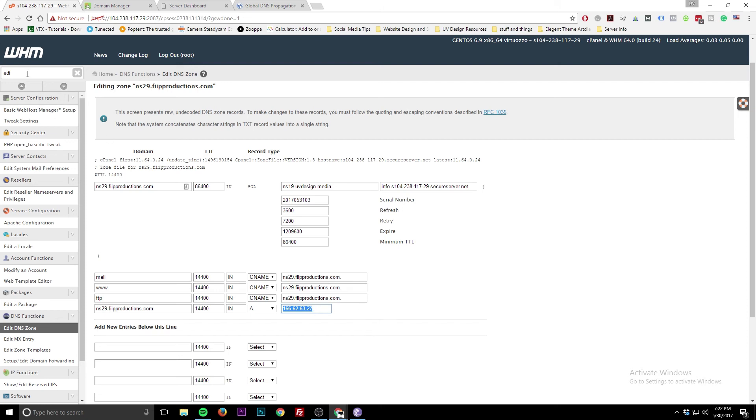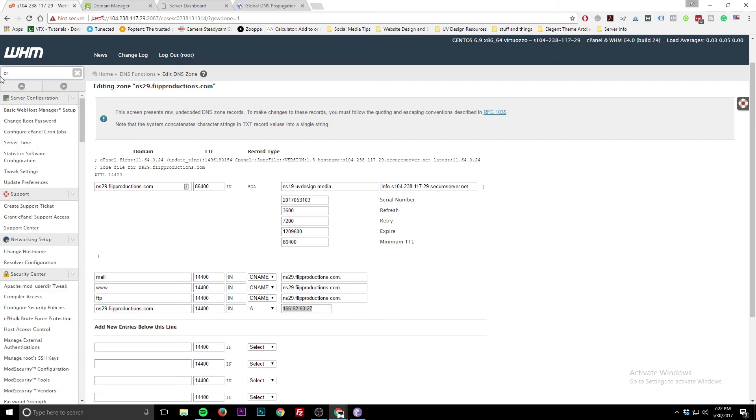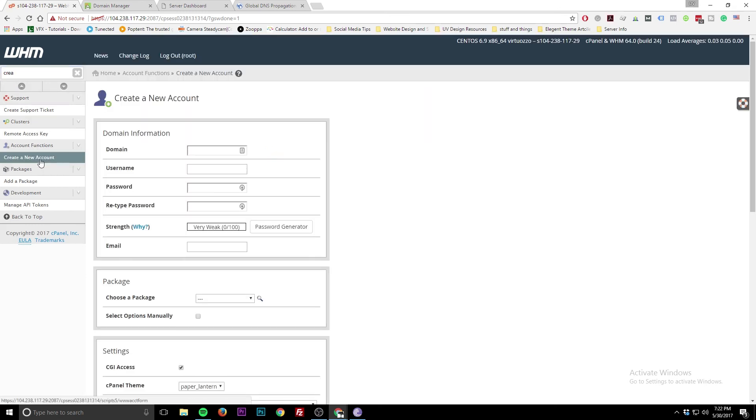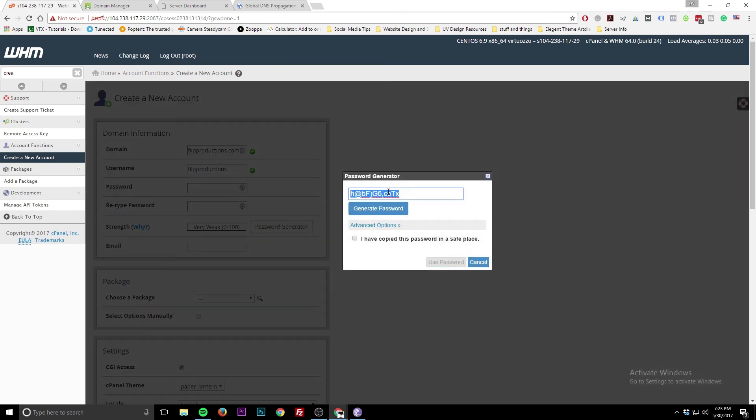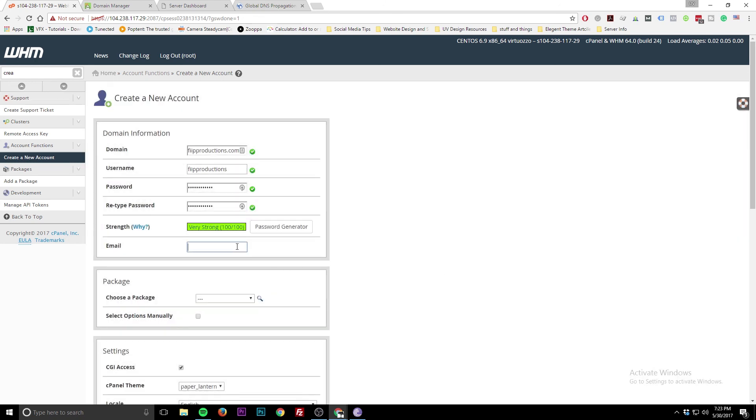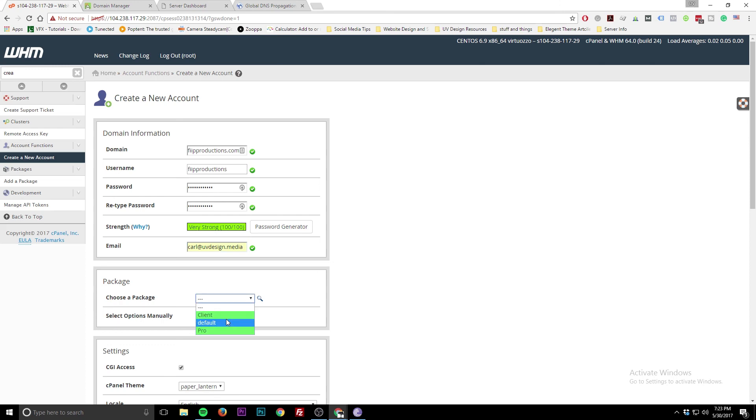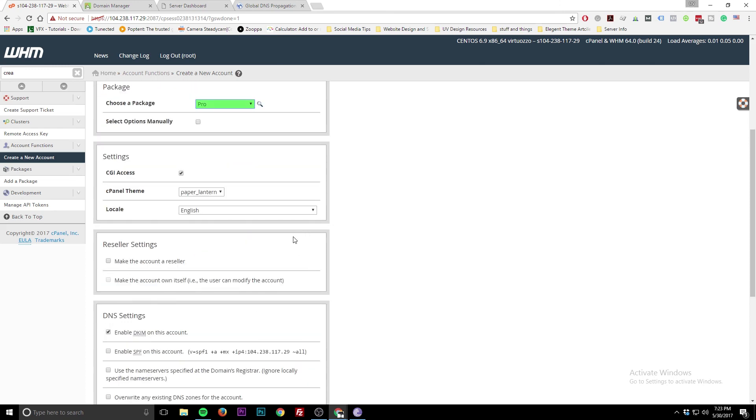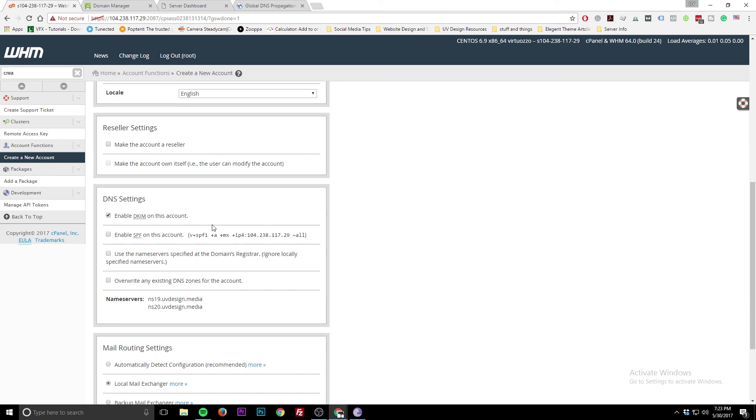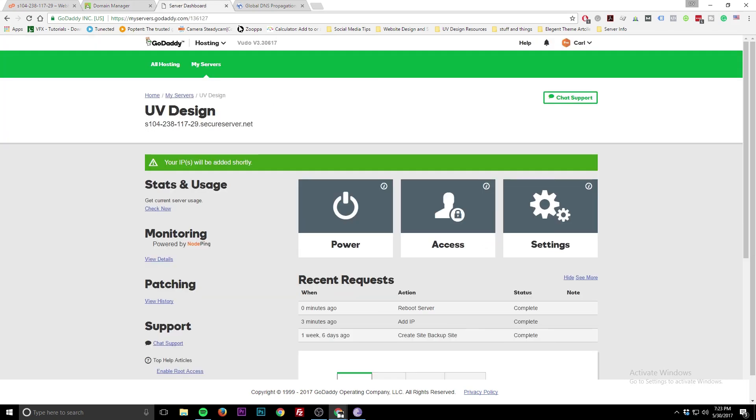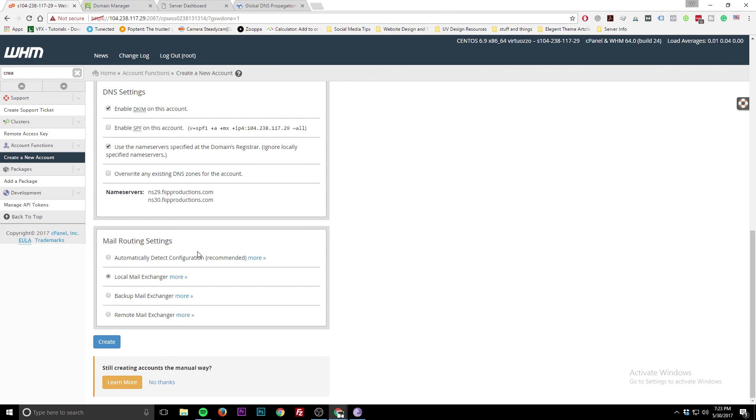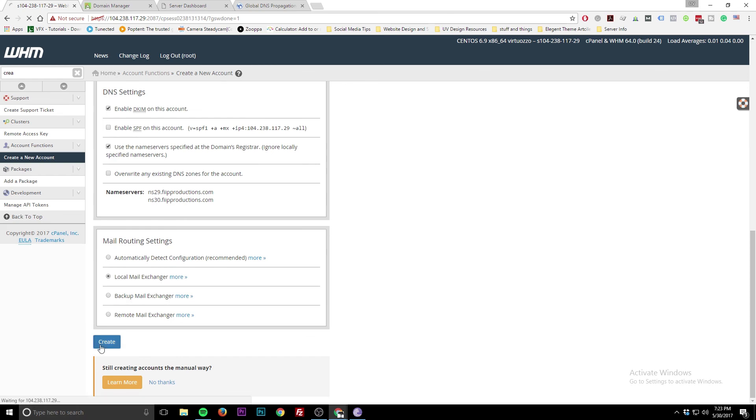So then what we can do is now go inside here. We can create an account, FitProductions.com. Username FitProductions. Password generator. There's my password. Who cares? It's not going to be the same password by the time this tutorial is over. Email. Choose a package. We'll go over this at some other point, what are packages and how to change packages. And see how these say nameservers DNS? We don't want that. We want to use nameservers at the domain registrar. Boom, there we go. Because we told the registrar what nameservers to use. And that's what we're going to use, those nameservers. And we're going to hit create.